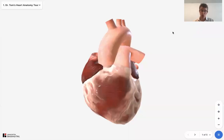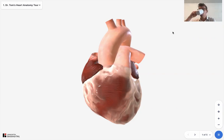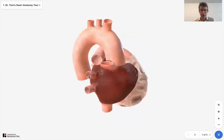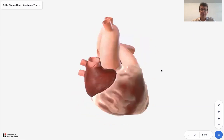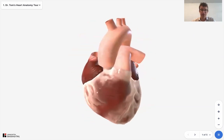Welcome to Dr. Tom Tours. Today I'm going to be teaching basic heart anatomy. So sit back, relax, make yourself a cup of tea and enjoy the following. Using the Biodigital Human, I'm going to be showing you what the heart chambers are, the great vessels of the heart, and also the valves of the heart.